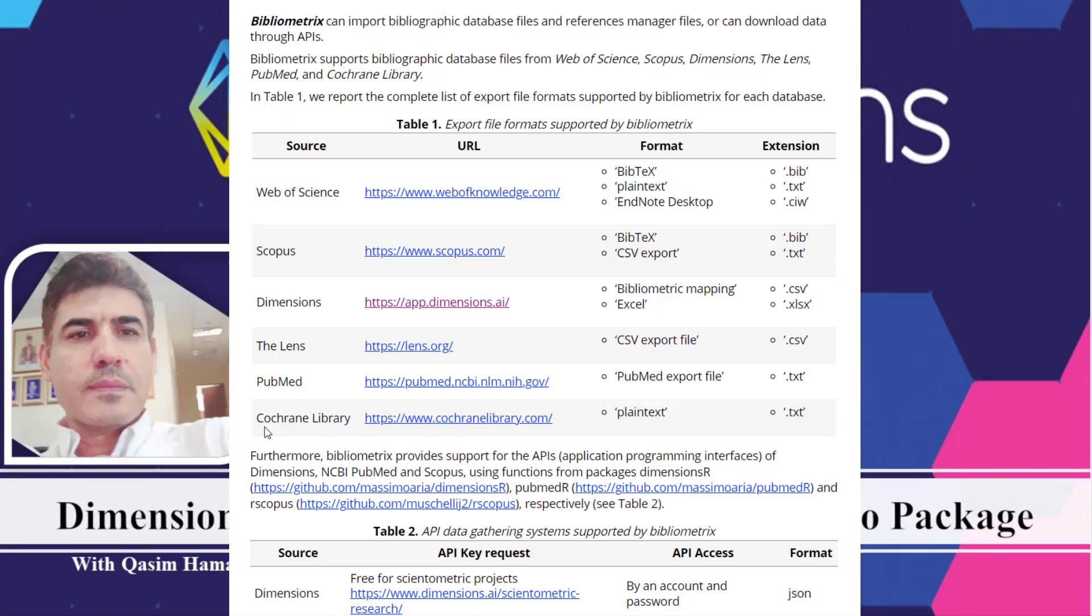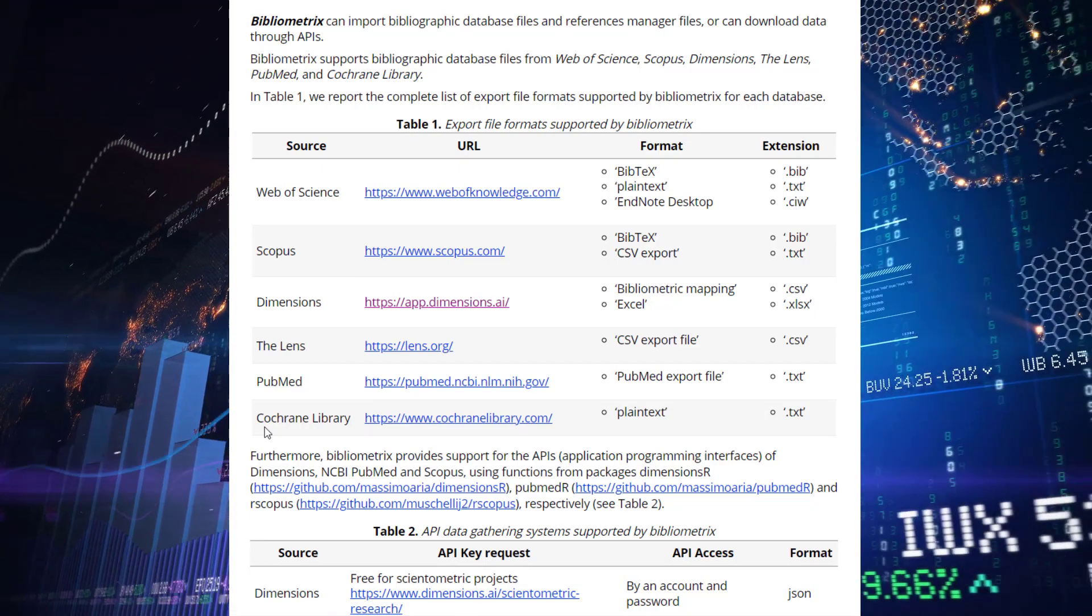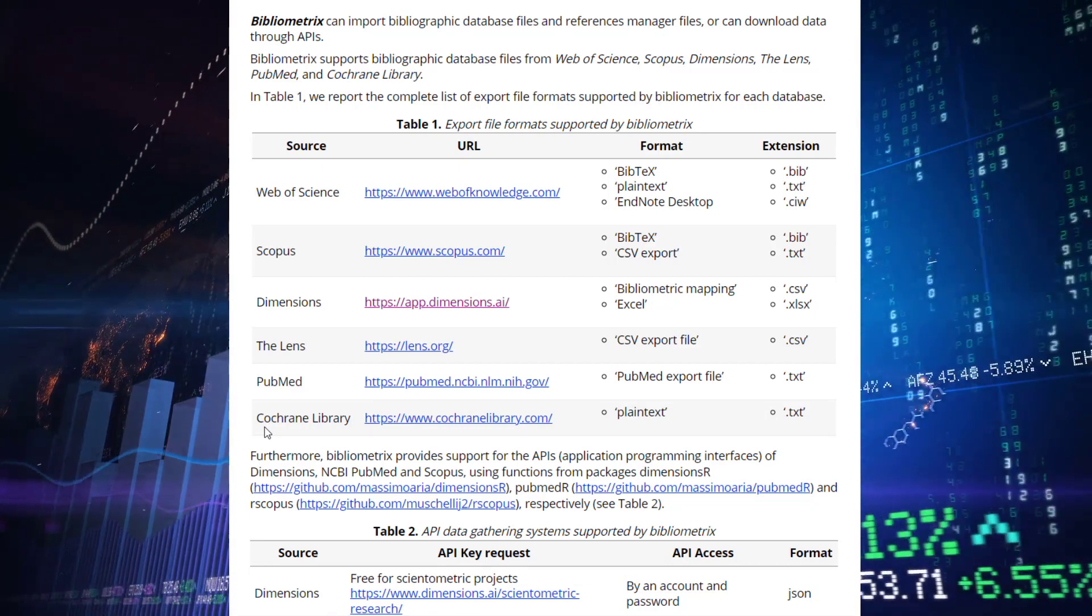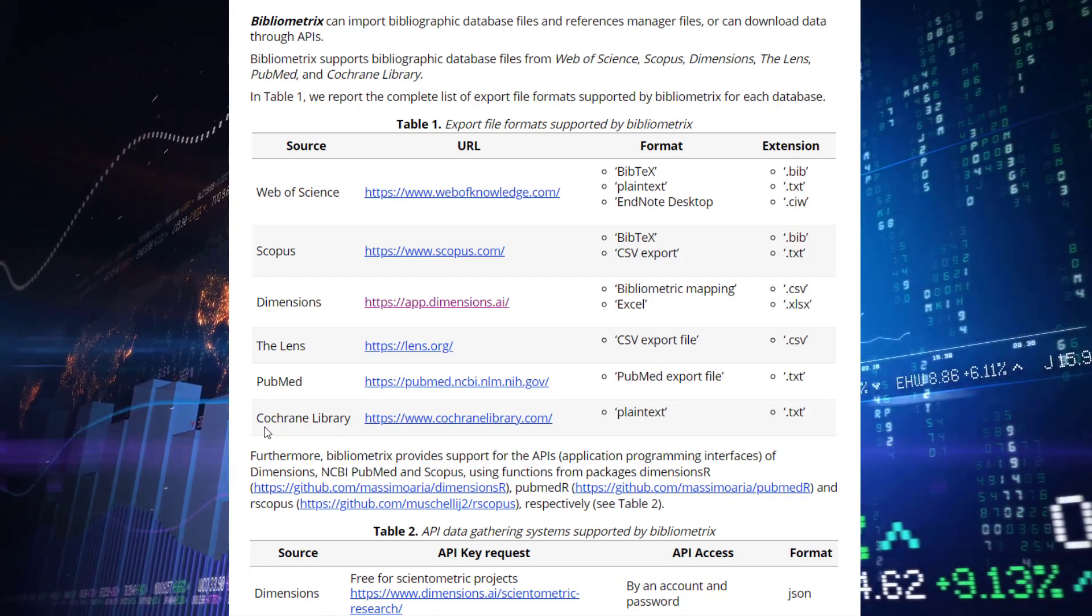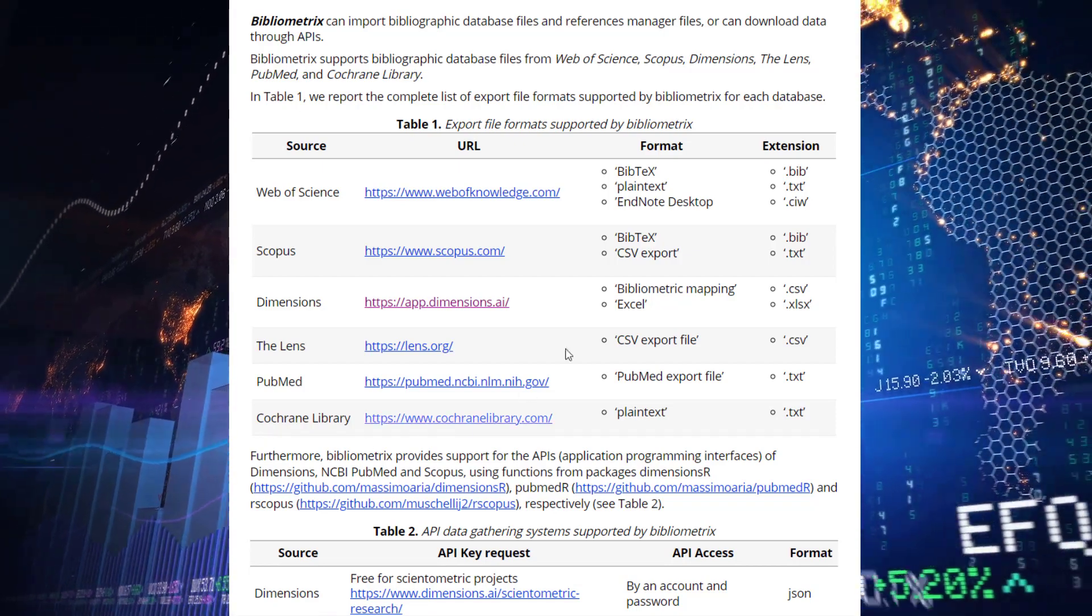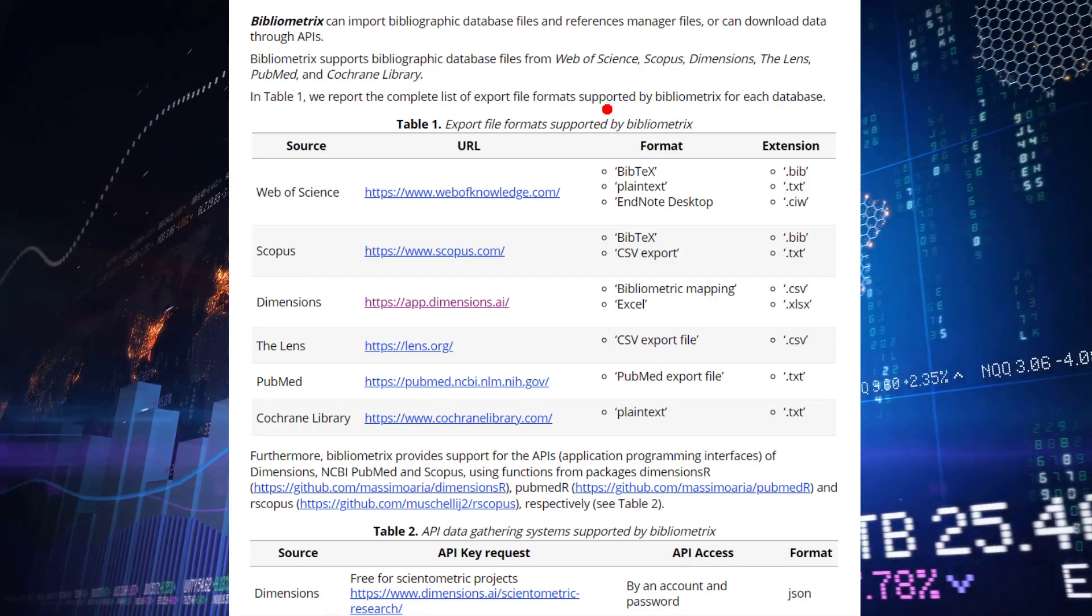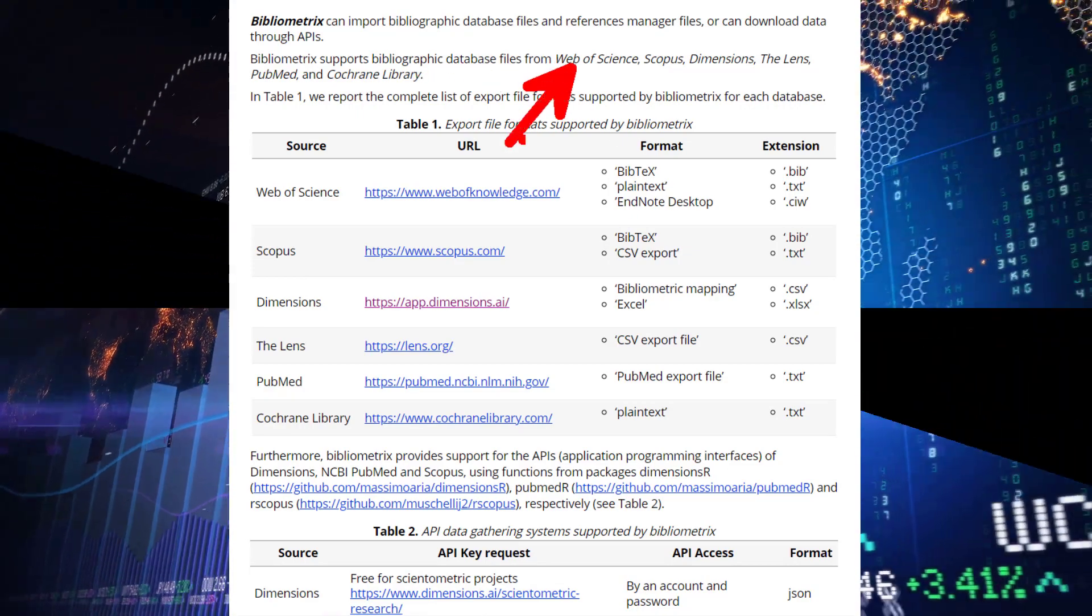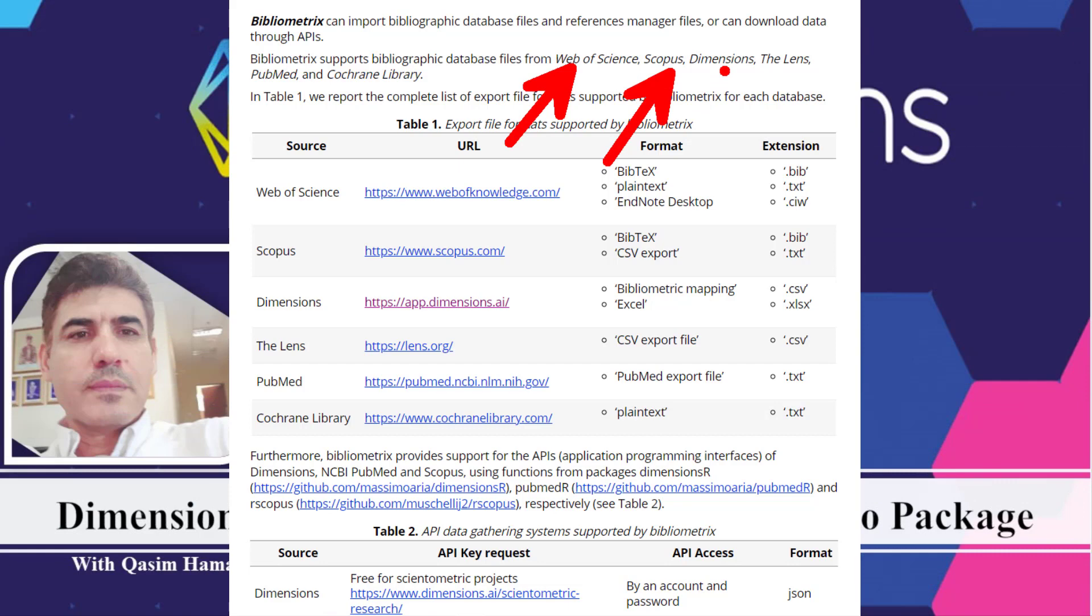Hello everyone, this is Grigy. Today I need to show you how you import secondary data for bibliometric analysis, because bibliometric analysis supports some bibliographic databases. For example, bibliometric analysis supports Web of Science, Scopus, Dimension, Lens, PubMed, and Cochrane Library.